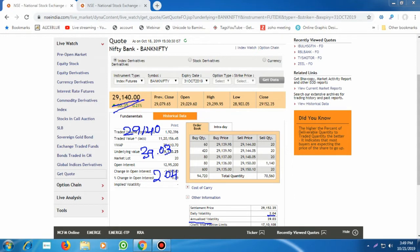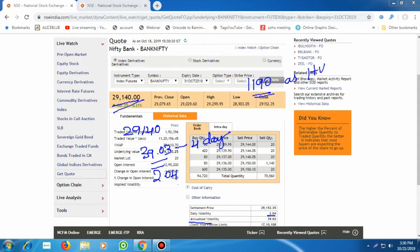So the expected daily movement of Bank Nifty may be around two percent. As per history — and history may or may not repeat — based on historical volatility, the Bank Nifty can move approximately 1,190 points over the next four days. This is the expected movement as per historical volatility.